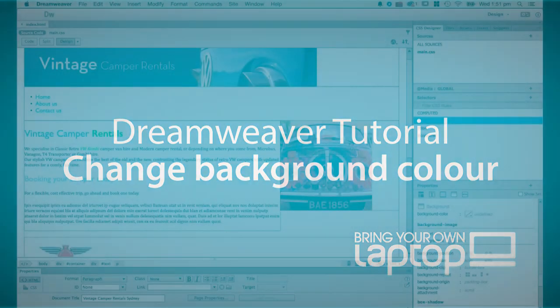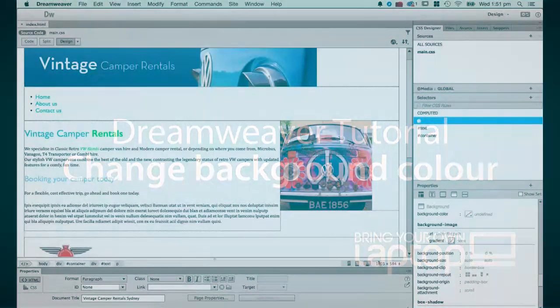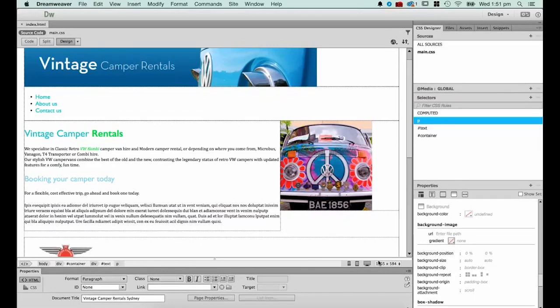Hi and welcome to this Dreamweaver tutorial. My name is Daniel Walter Scott and I'm a trainer here at Bring Your Own Laptop. In this tutorial we're going to look at setting the background color of your website.